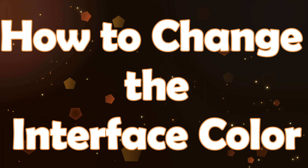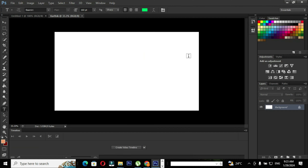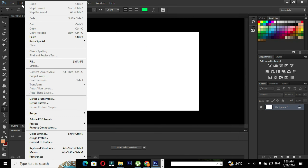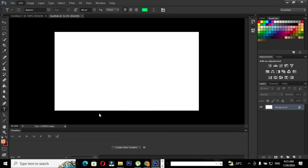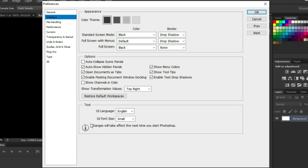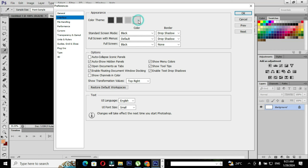First we are going to see how to change the UI color. In order to change the interface color, go to Edit, then go to Preferences, and in Preferences select the option Interface. In Interface, go to Appearance where we can see Color Theme — choose a color theme as you like. Based on the selection, the interface color will change automatically.